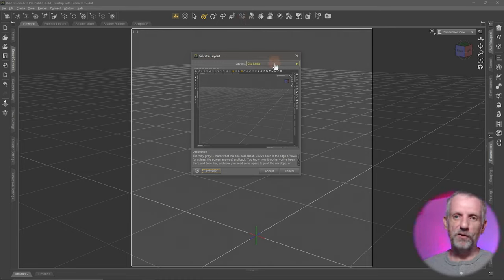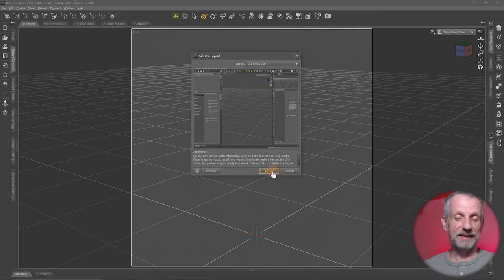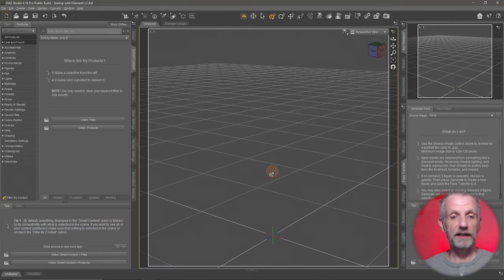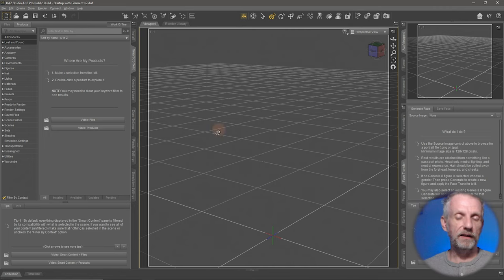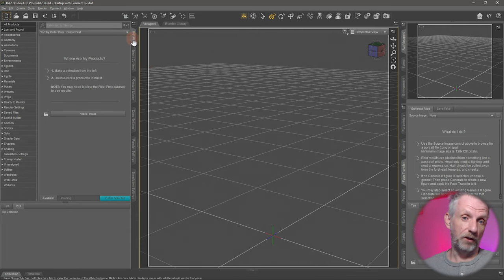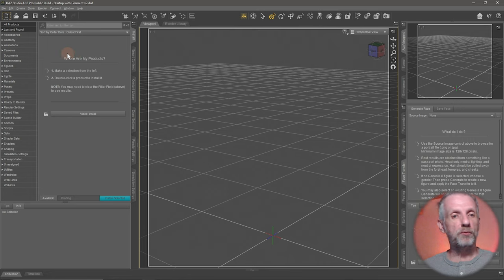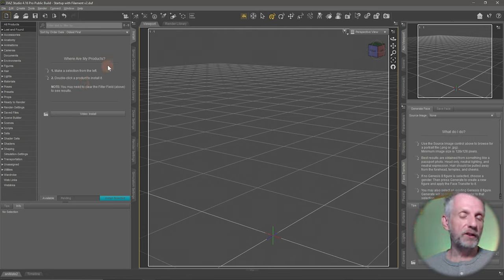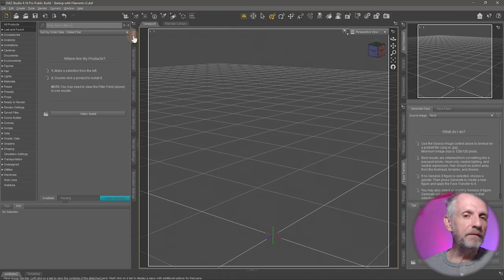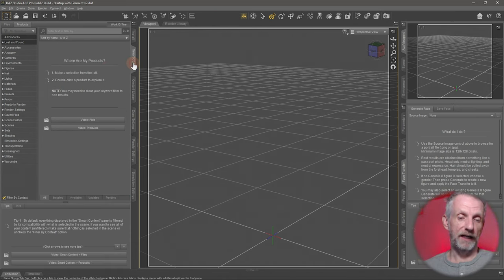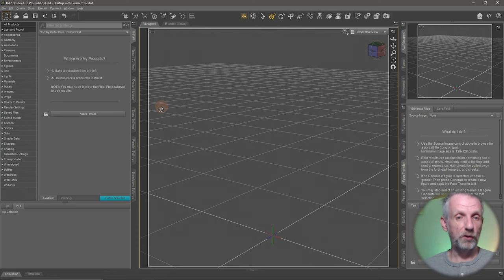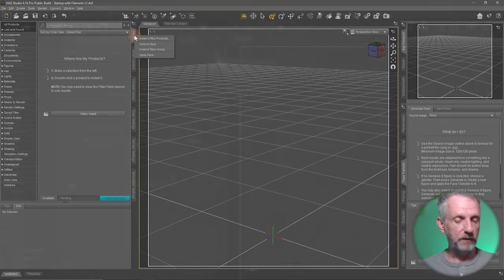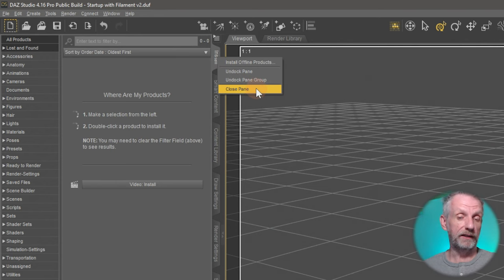I'm not really an icon person, so I'm going to start with the City Limits Lite layout and hit Accept, letting DAZ Studio rejig things. Now there's a lot here — some of these are doubled up or the same function split into different tabs. One of those is the Install tab at the top. Install lets you install products directly inside DAZ Studio, but the same functions can be done on the Smart Content tab, so it just adds clutter. I'll right-click on Install and hit Close Pane to get rid of it — that's how you remove a tab.